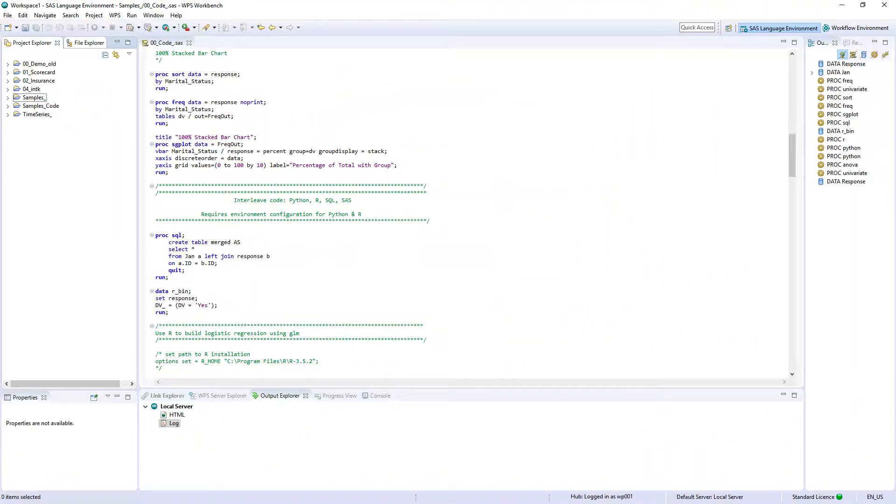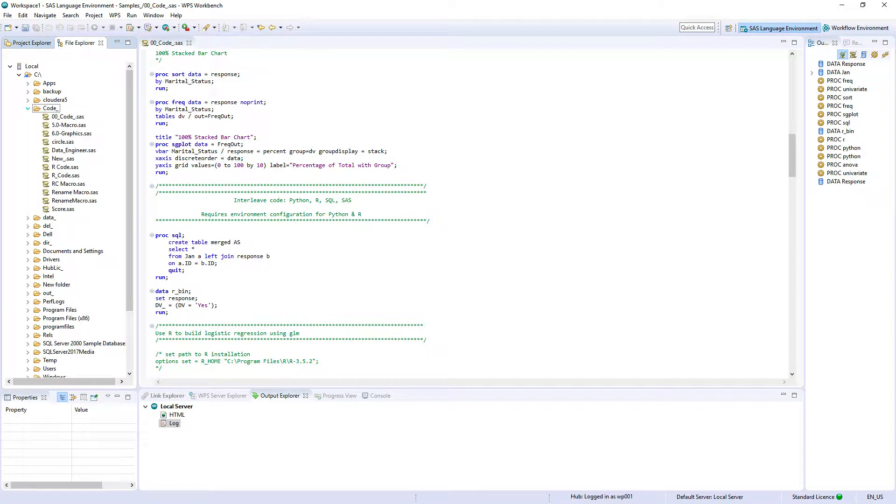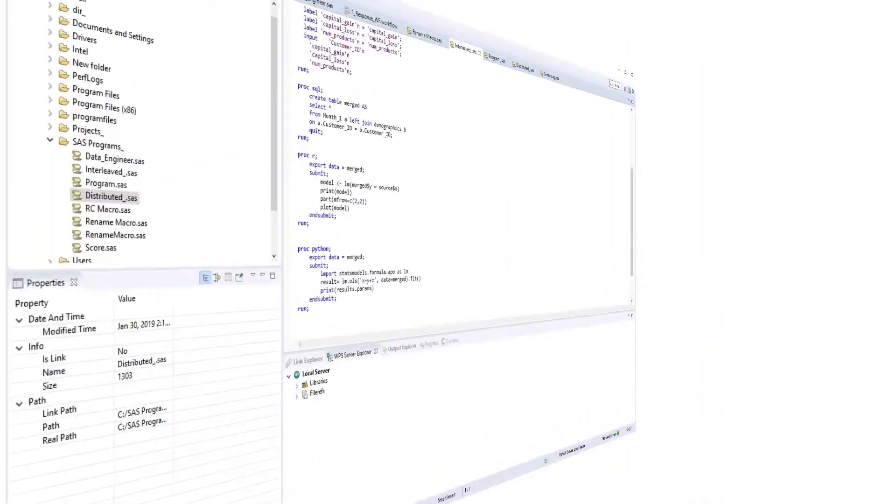Legacy SAS code and macros can also be opened and run. SAS files and macros can be located via the file explorer, opened and run with no additional configuration required.